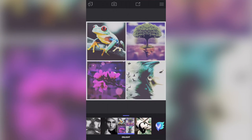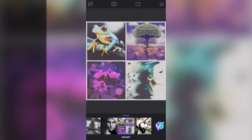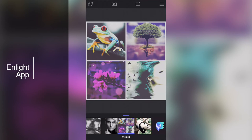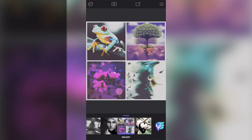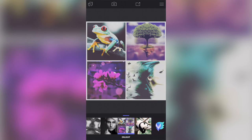Hi, how are you all doing? Welcome to this Enlight tutorial. We're going to move on to part four of our collage tutorial. Part four is the floating tree in the top right-hand side. If you haven't been following the other three parts, I'll put the links to the videos in the description below, or I'll put them on the screen as we go along.